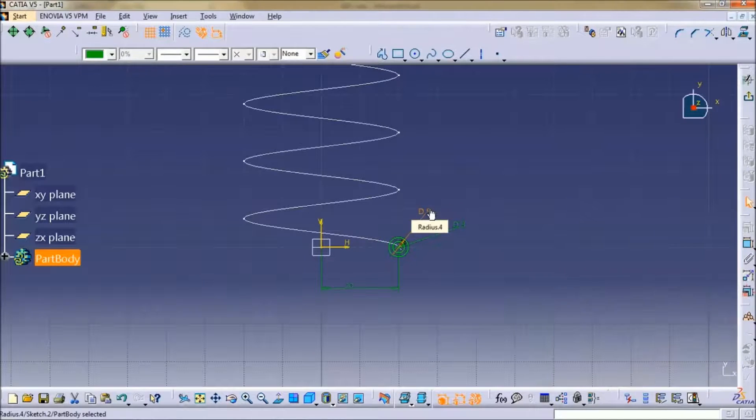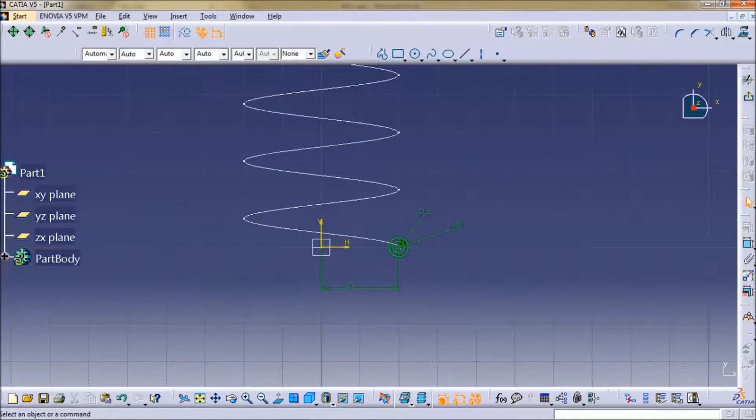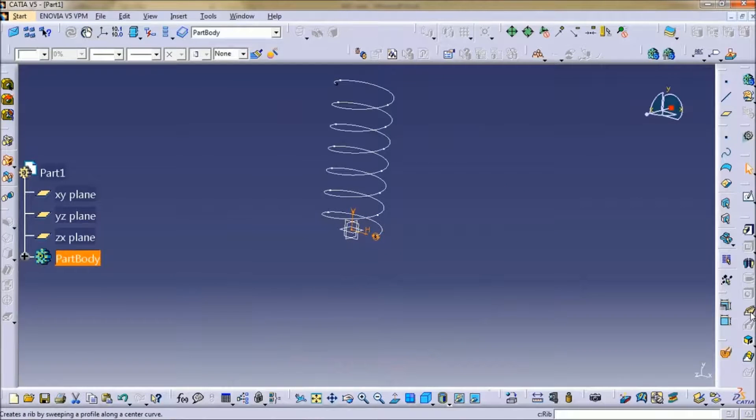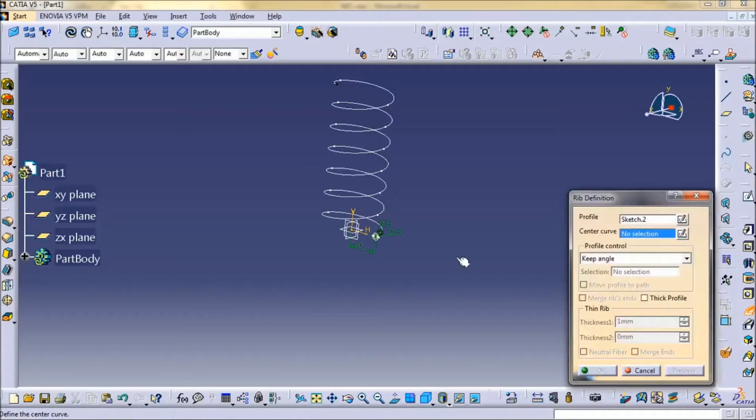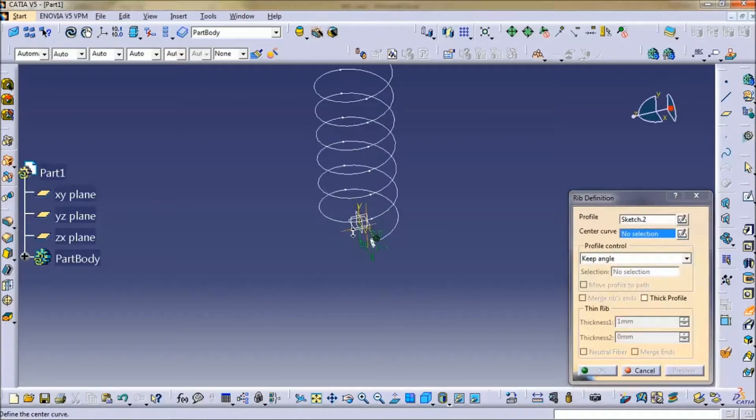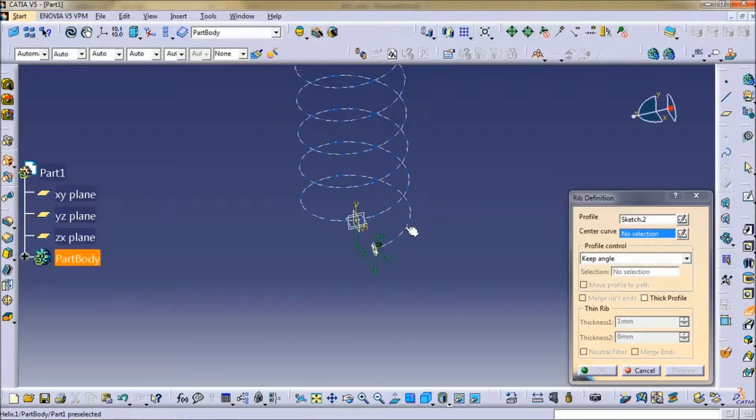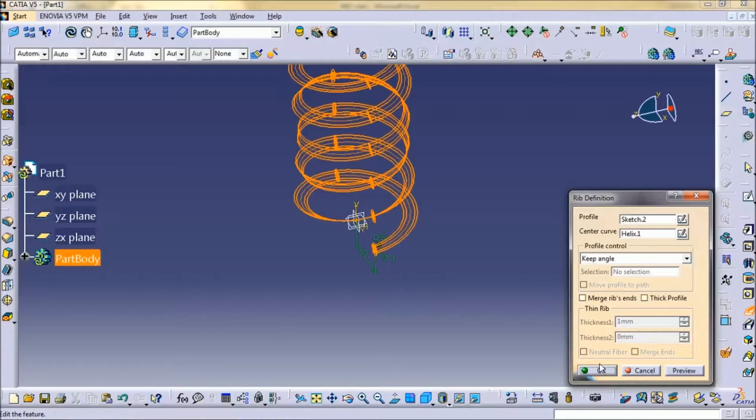Now close the sketch, use the rib tool, select the sketch, select the curve. That's okay.